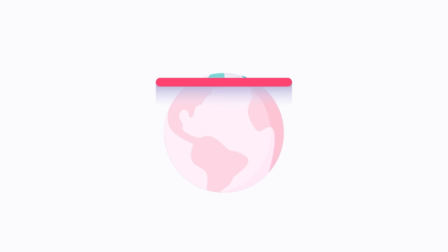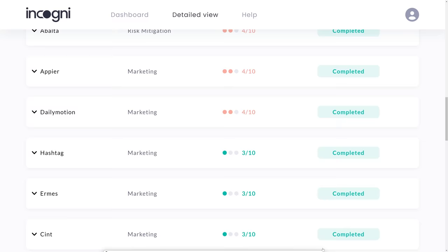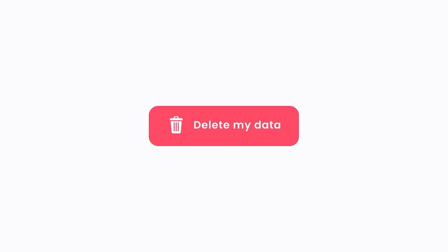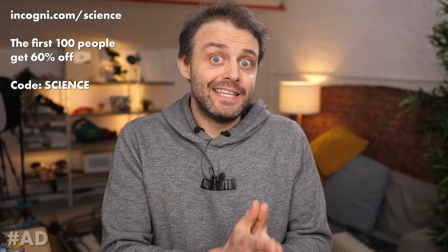I've been with Incogni for a while, so I can show you the progress — these are all the companies that have confirmed they now don't have my data. It's a really unobtrusive service: it just happens in the background. I was saying to my wife the other day that I don't get any of those weird phone calls anymore from companies I don't recognise who seem to know a lot about me. It's Incogni — I just forgot that's what was doing it. It's peace of mind: you just do it and then that thing you were supposed to do, you've done it. The first 100 people to go to incogni.com/science and use promo code SCIENCE at checkout will get 60% off. The link is also in the description.